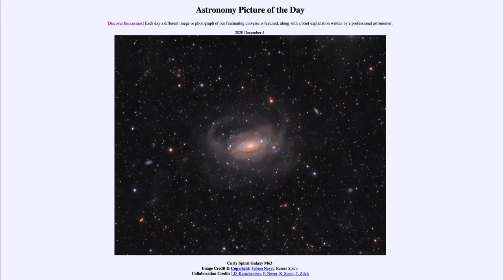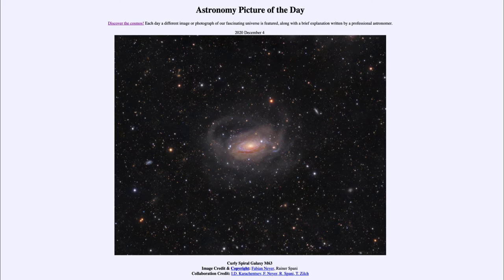Greetings and welcome to the Introduction to Astronomy. One of the things that I like to do in each of my introductory astronomy classes is to begin the class with the Astronomy Picture of the Day from the NASA website, that is apod.nasa.gov/apod. Today's picture for December the 4th of 2020 is titled Curly Spiral Galaxy M63.